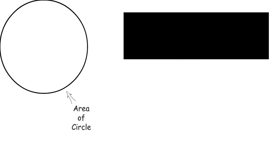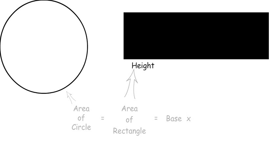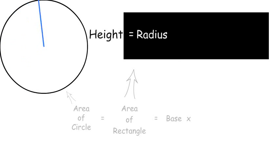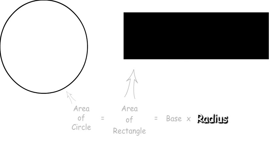So the area of the circle is equal to the area of the rectangle, which is equal to base times height. The height of the rectangle, as you can see, is the same as the radius, so height is equal to radius.